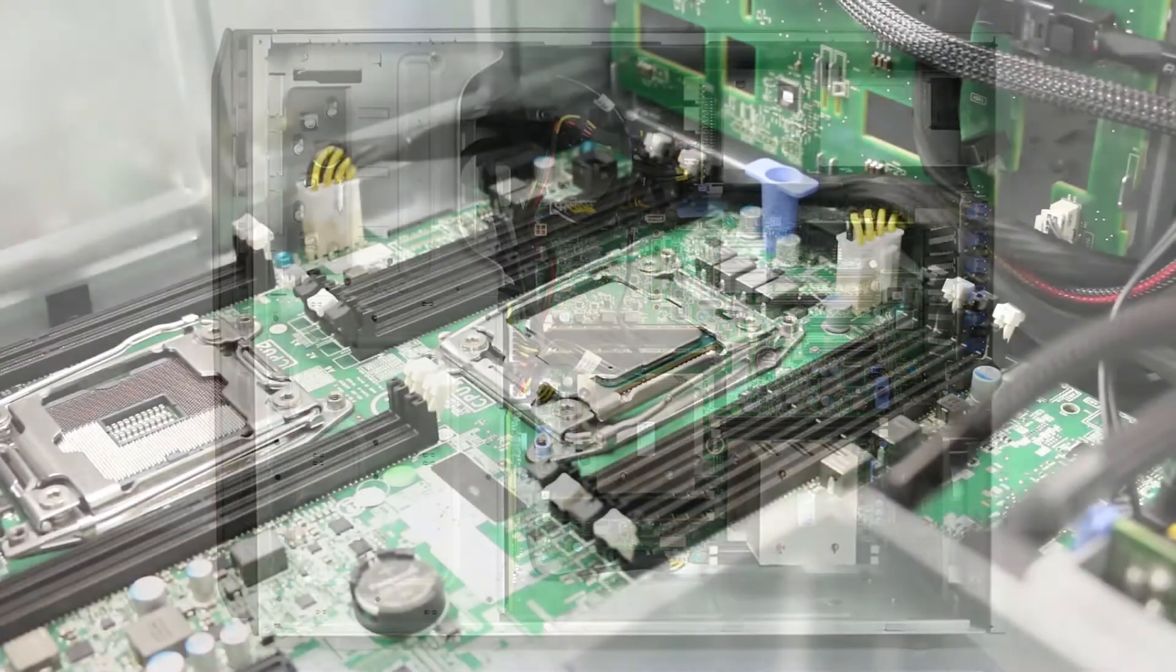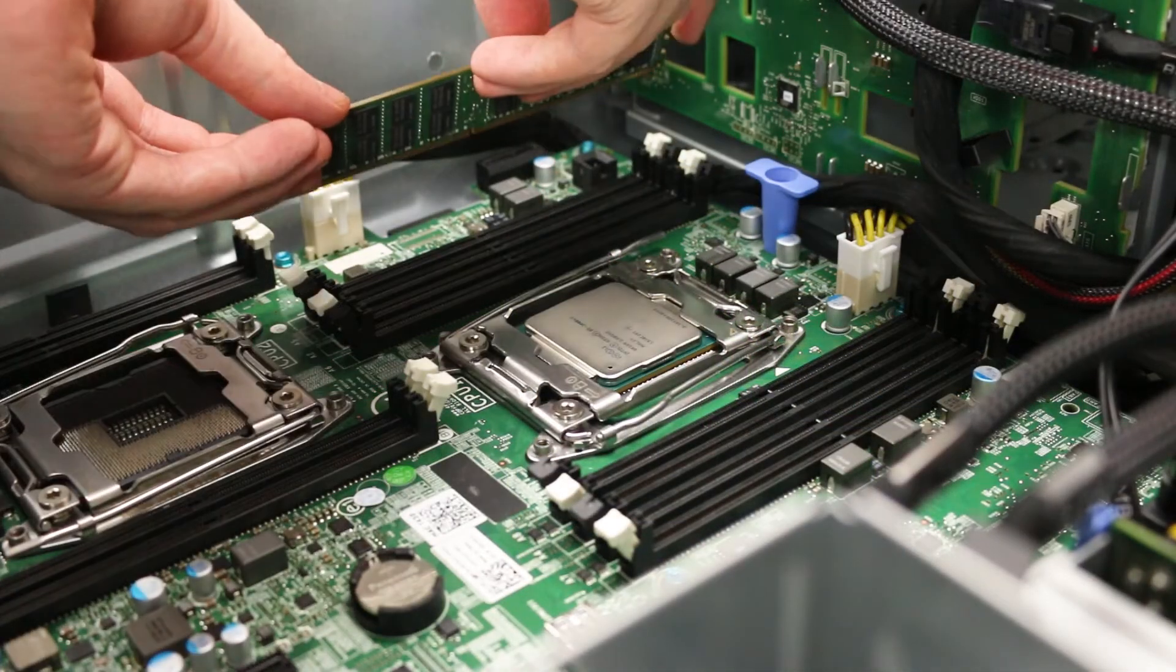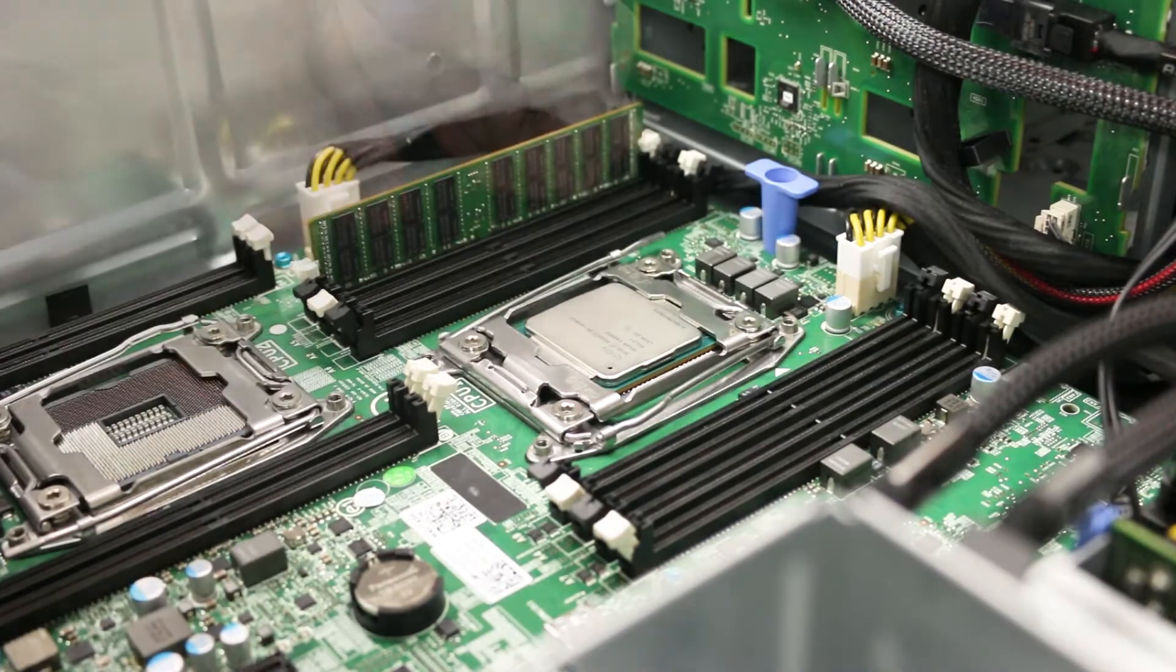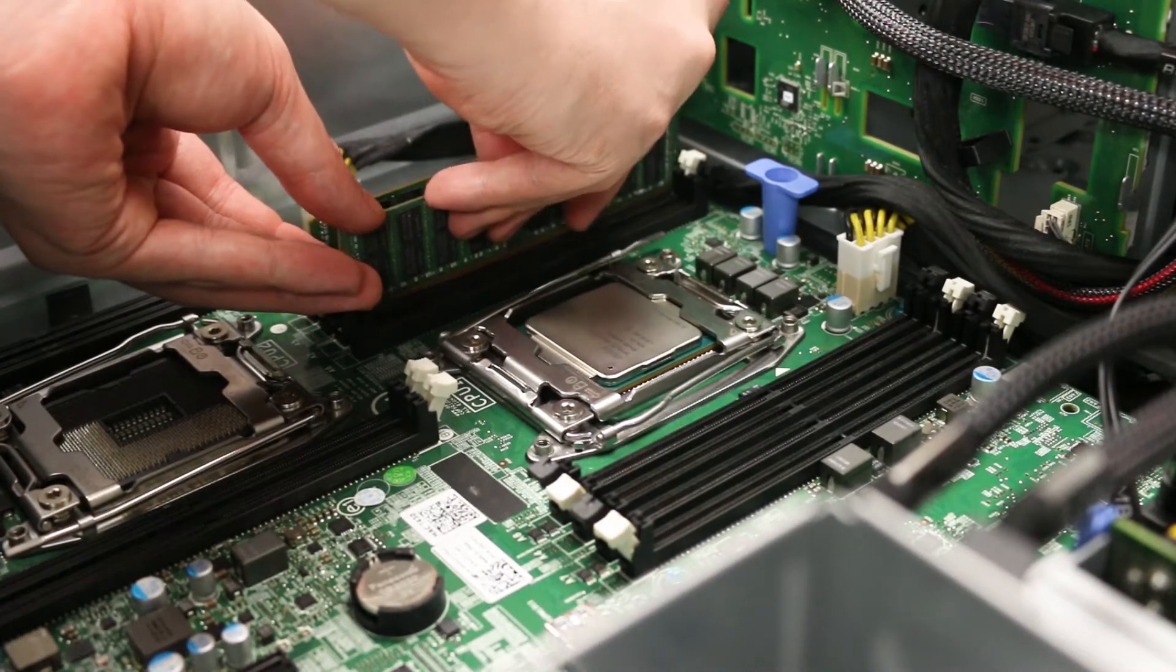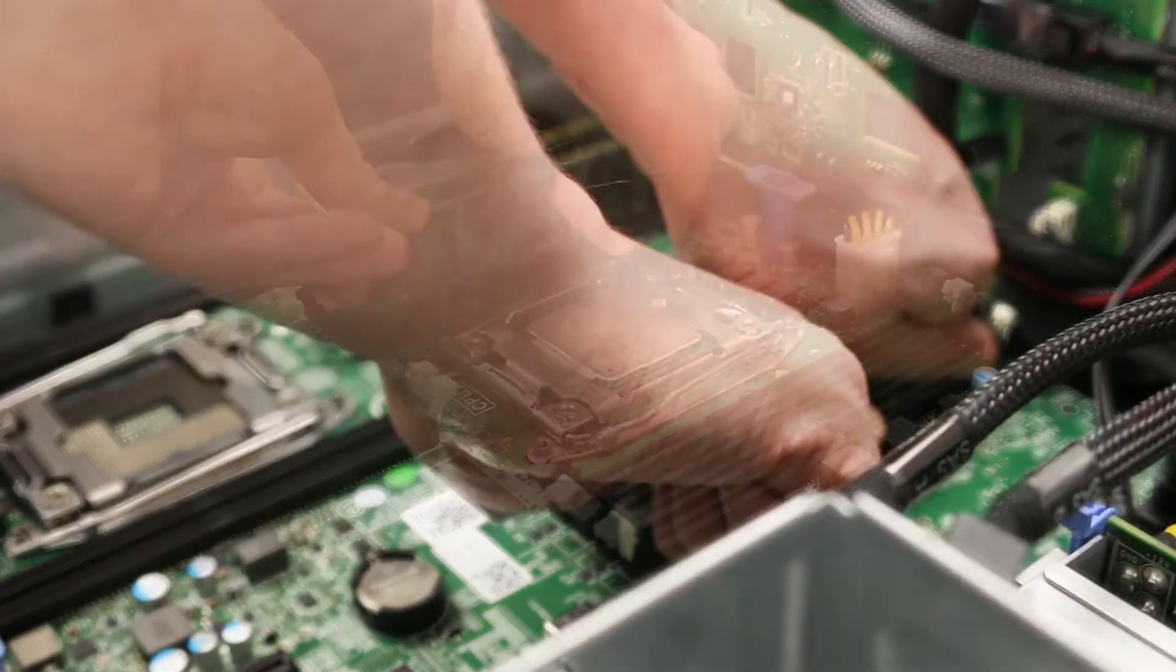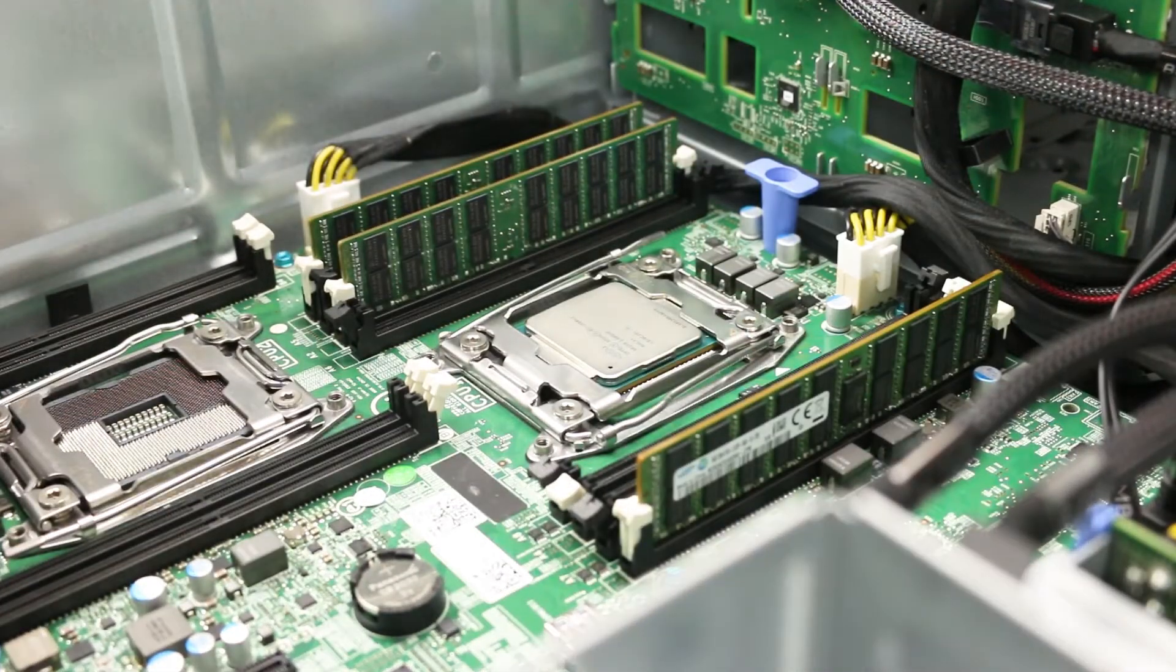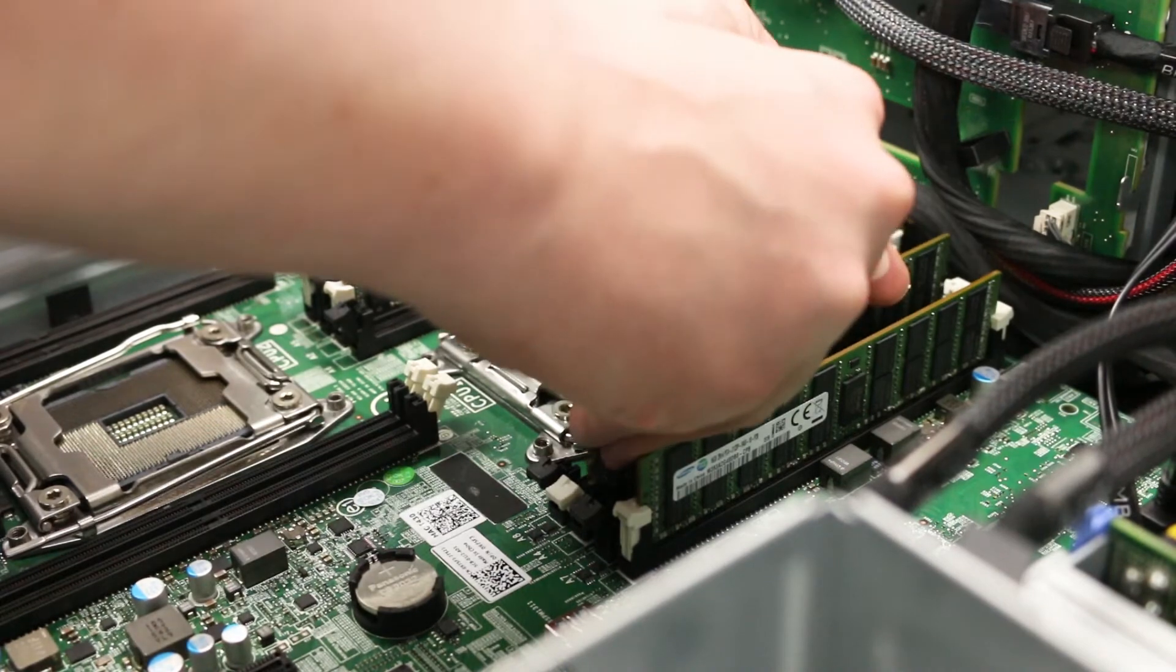To install the memory into its memory slot, align the memory stick key with the memory slot key and press down. Ensure each of the retainer clips on either side of the memory slot snap into the retaining slot on the memory stick. Also ensure a snug fit because loose memory may cause problems.